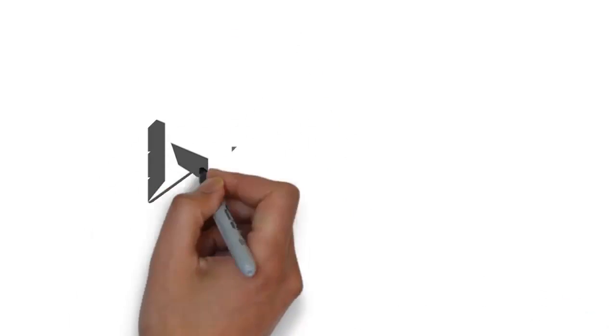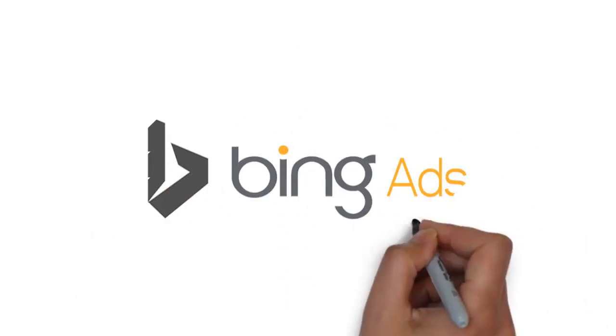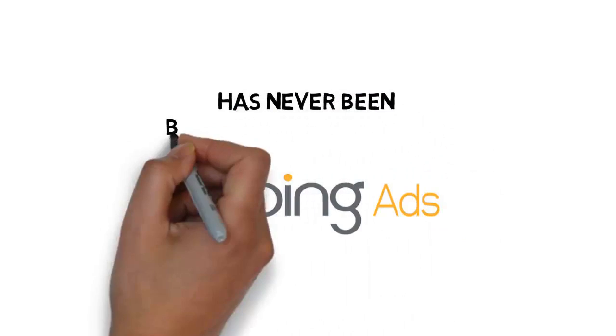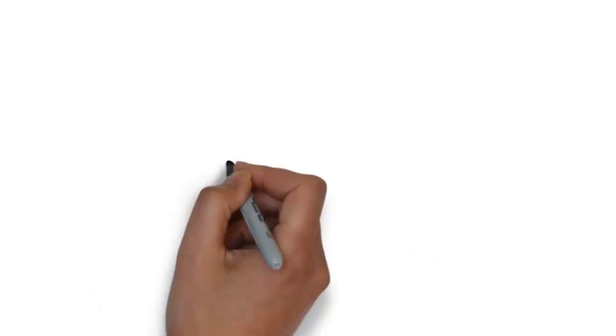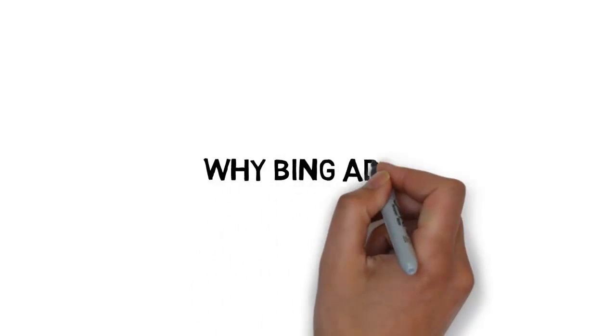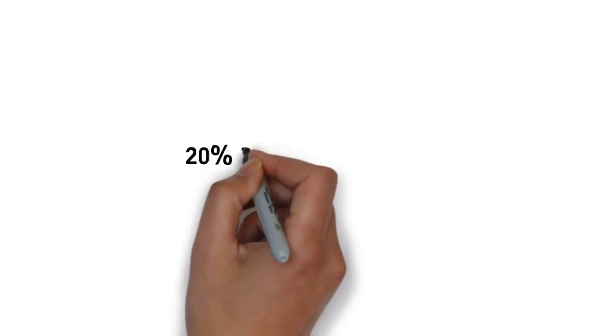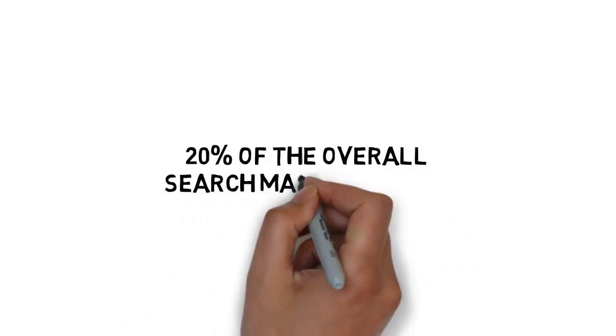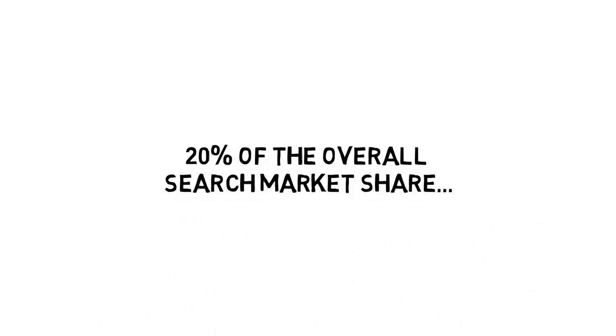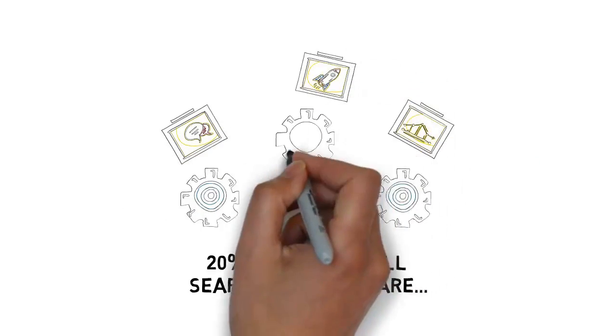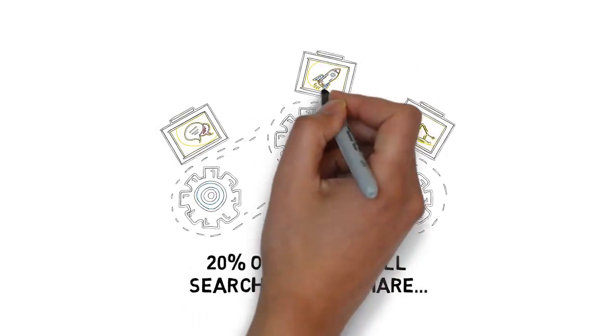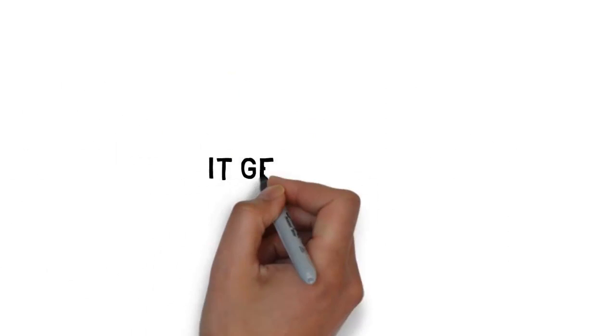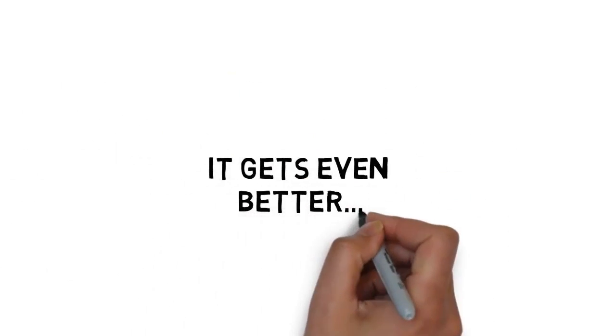In fact, the opportunity for getting started with Bing's paid ads has never been better than it is today. Why Bing ads? Bing has 20% of the overall search market share. That means one out of every five searches online is happening on Bing. But it gets even better.